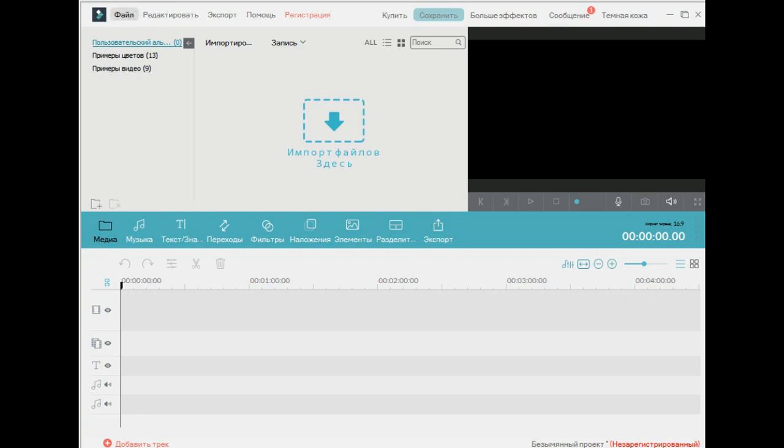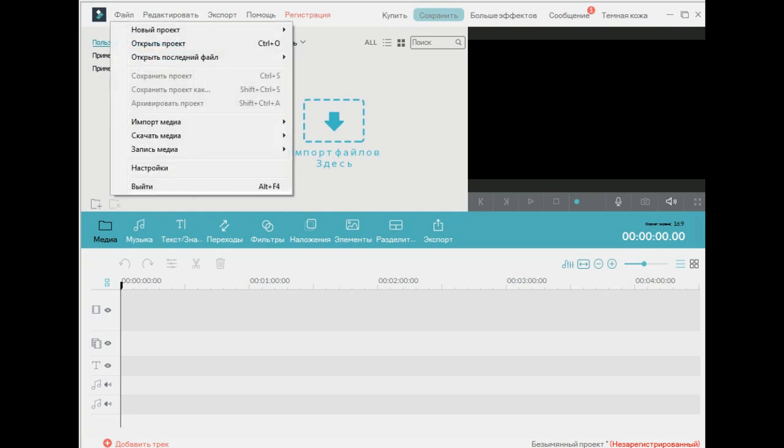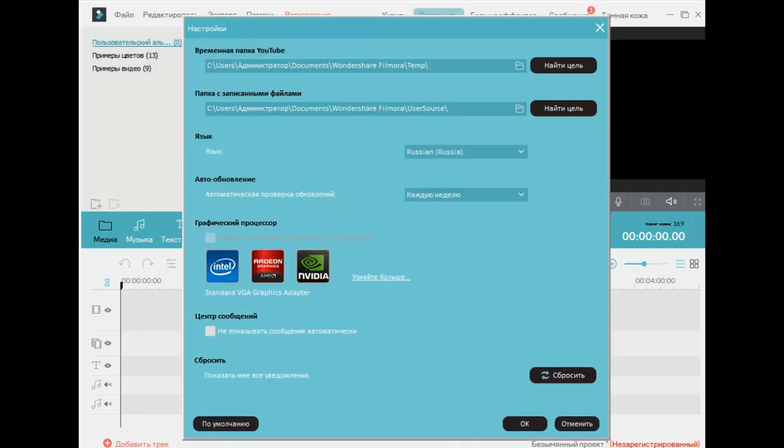File. It's Russian file and English also. So, this is Nastroiki. It means setting.